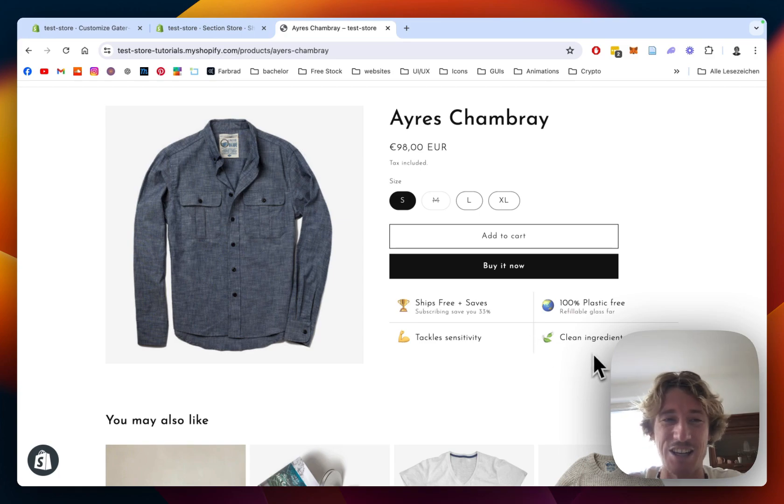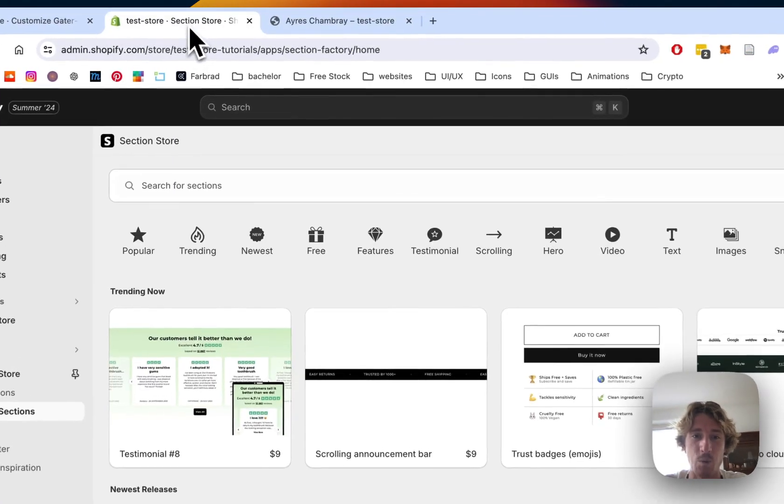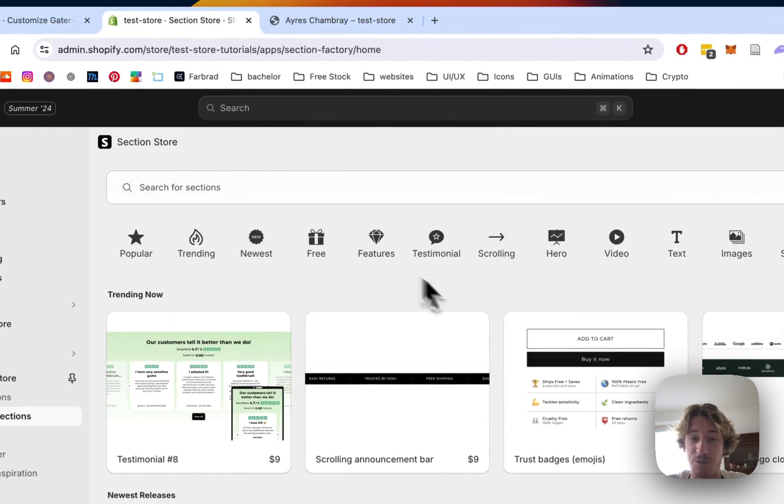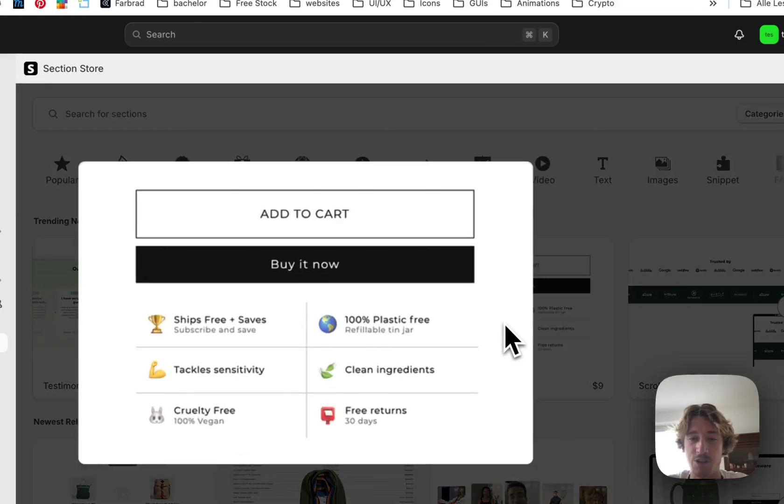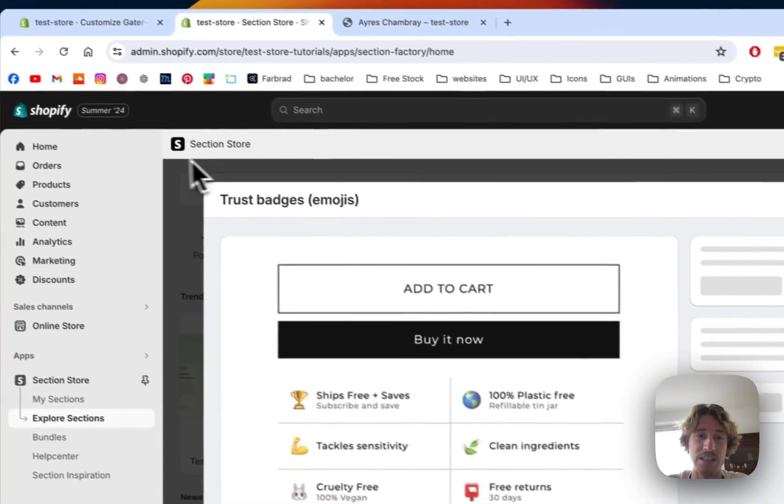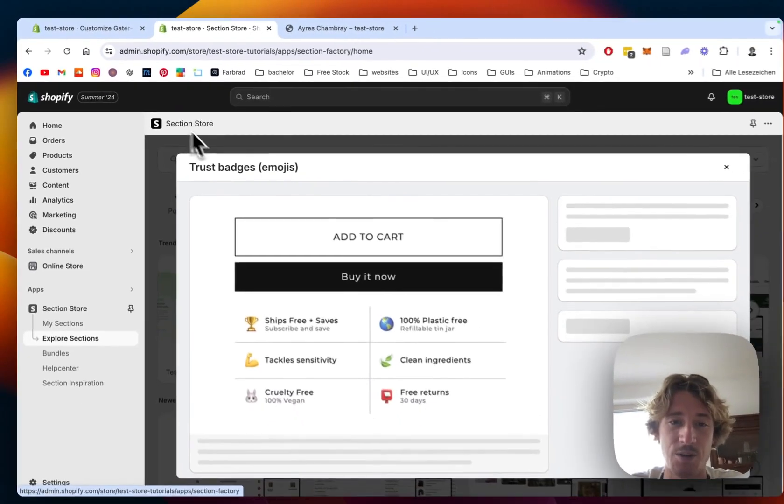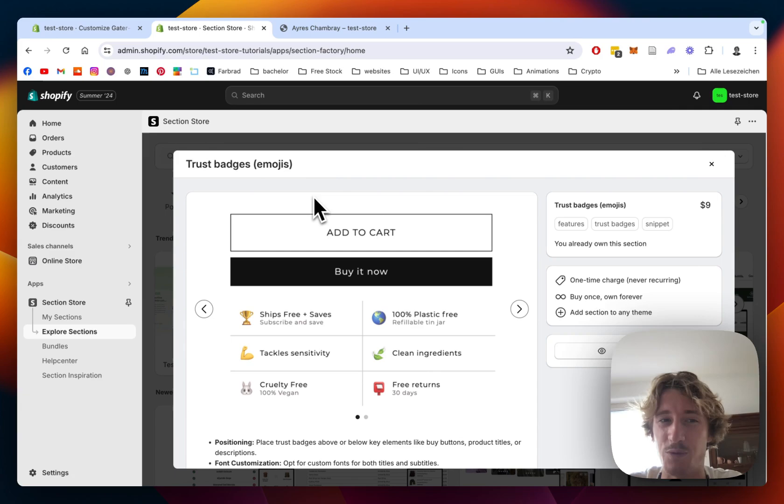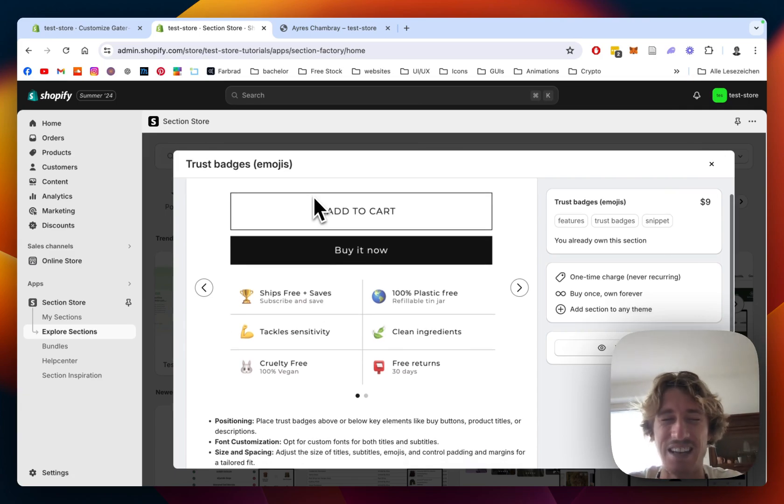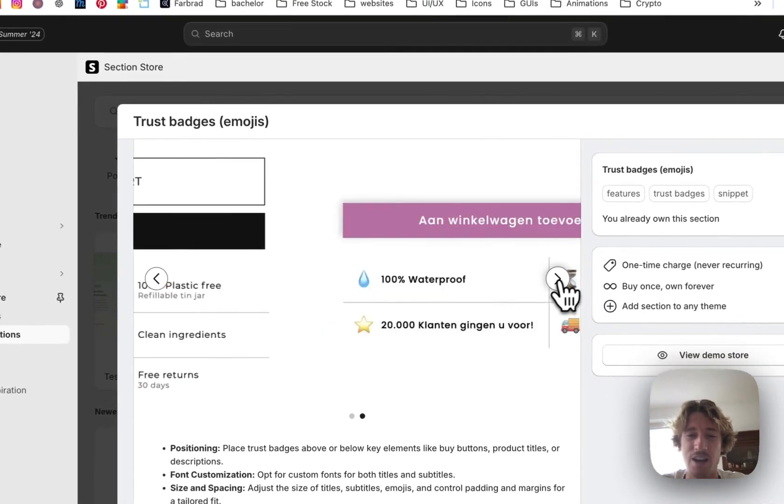I actually do use an app for it which is completely for free and the section I'm using for it is called trust badges emoji. The app itself is called Section Store, it's a component library with over 300 fully customizable Shopify exclusive components and you don't need a single line of code for it.